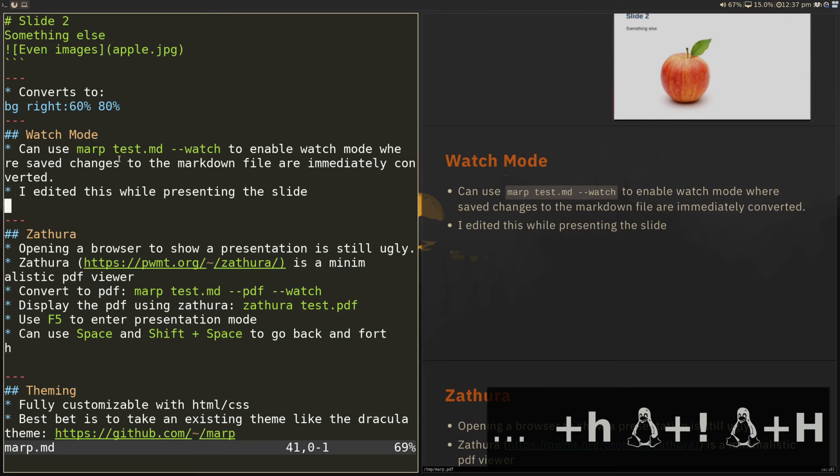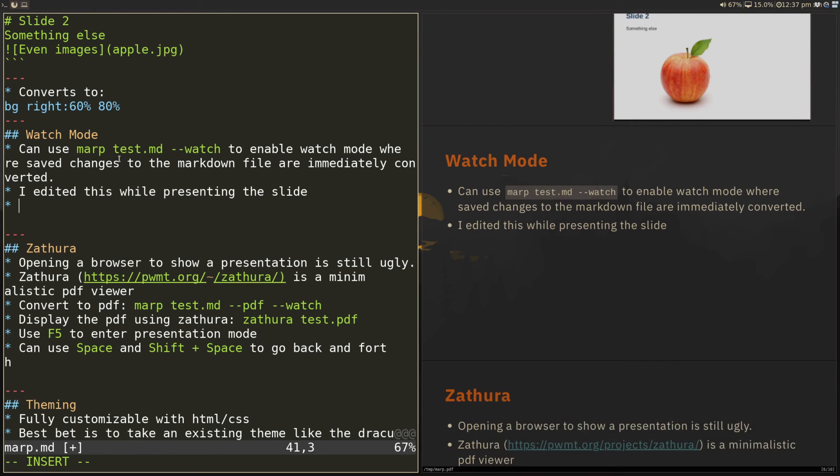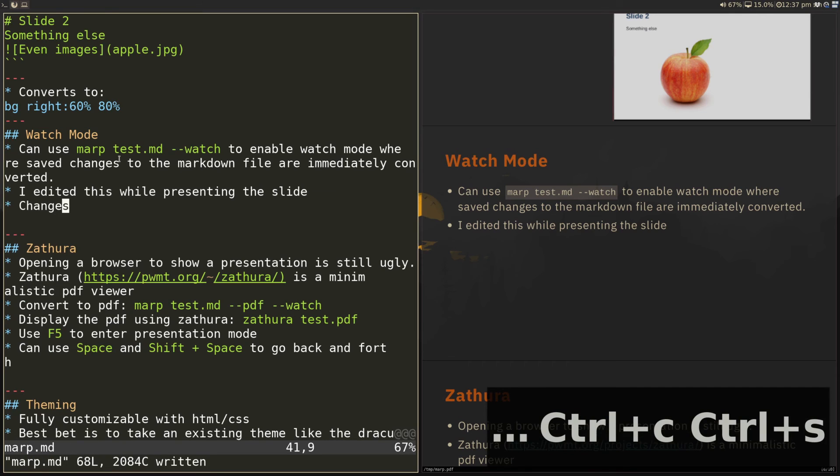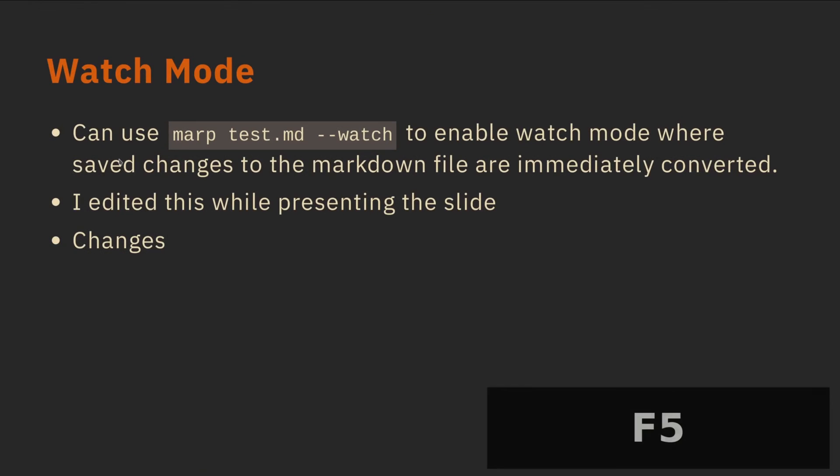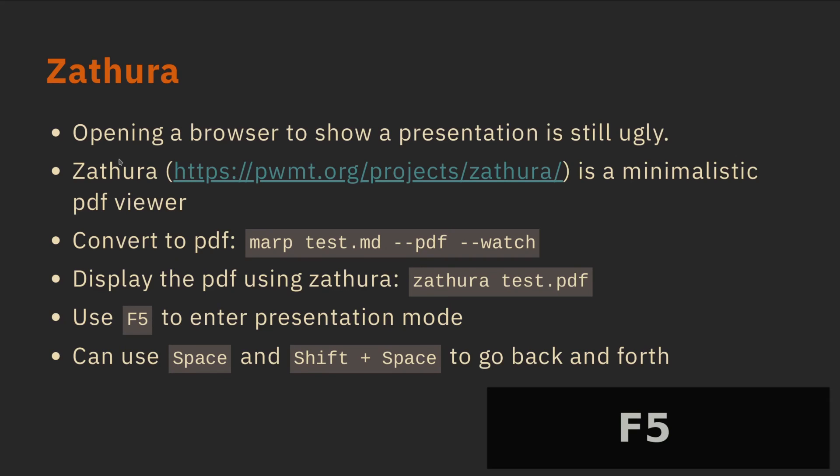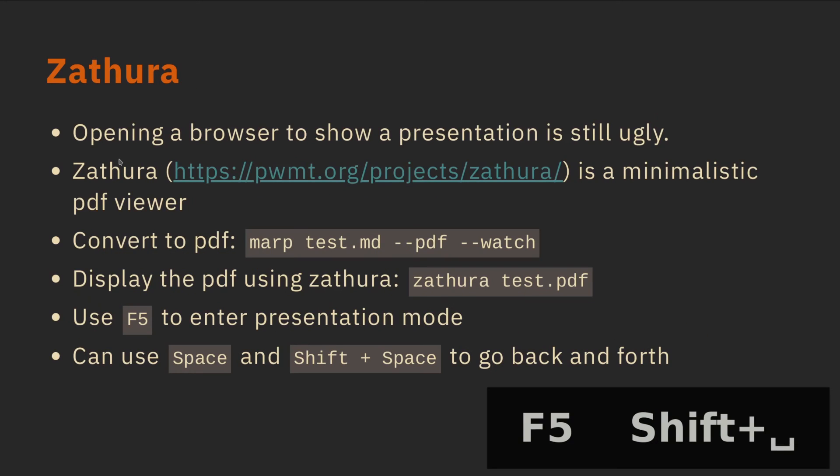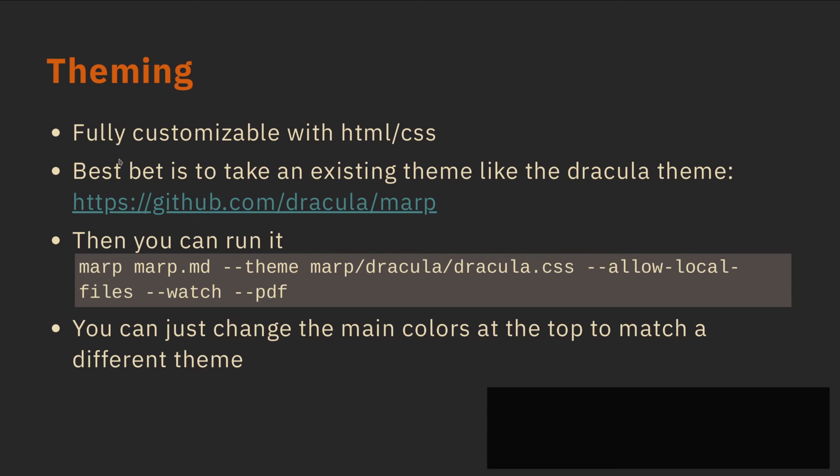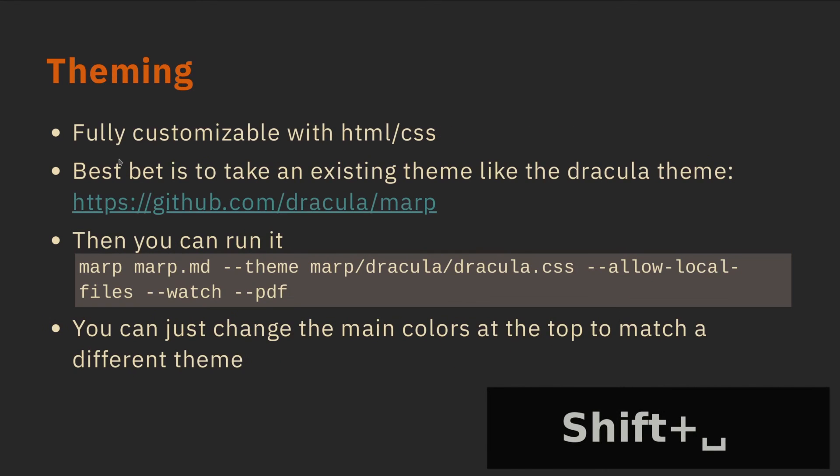Obviously I could put this in a different buffer. So I can put this right next to each other so I can just see how it changes. Changes and I save and it shows up there immediately. Let's open up our presentation mode again. We've seen how we can use Zathura to display this and we can go back with shift and space.